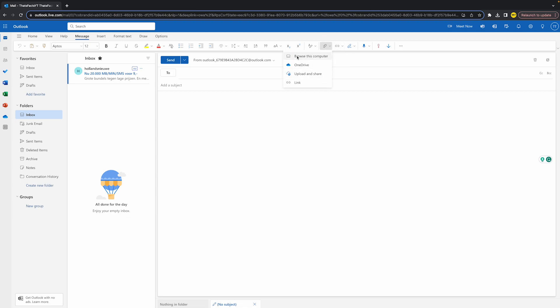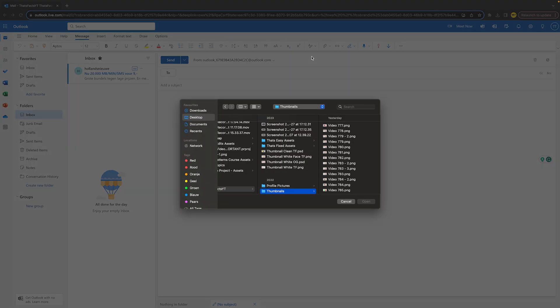Right here it will say browse this computer, it will say OneDrive, it will say upload and share, and you have link. Browsing this computer literally just means that you can click right here and then it will take any photo you want.